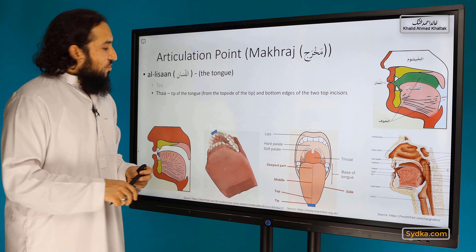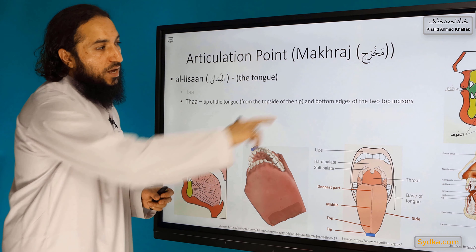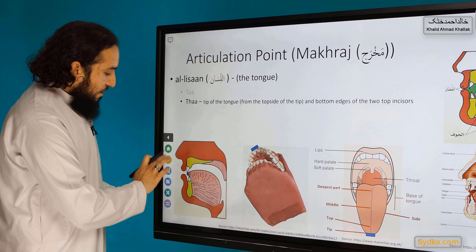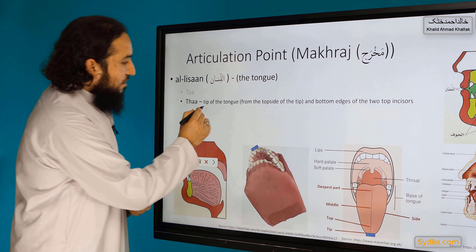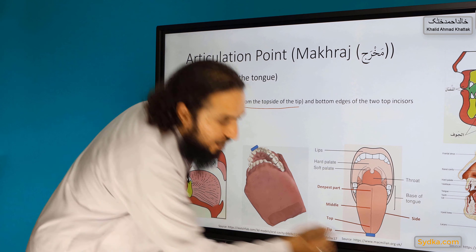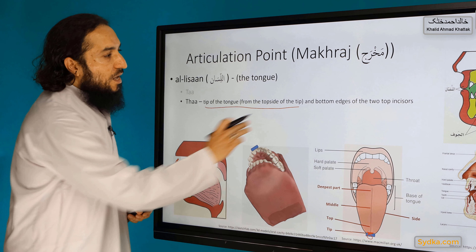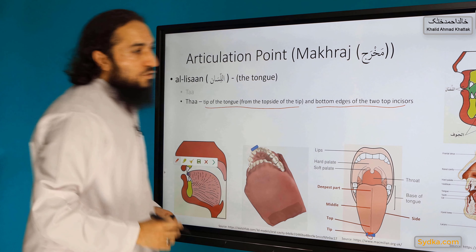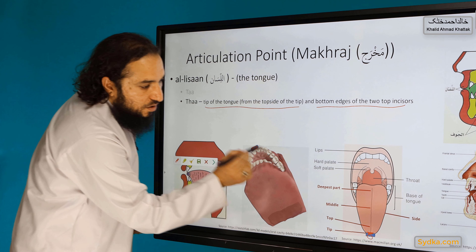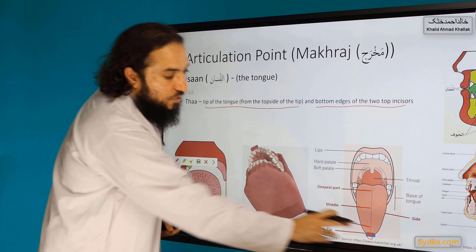What is the makhraj? The makhraj is the tip of the tongue from the top side, and the bottom edges of the two top incisors. The tip of the tongue — specifically the top side of the tip — connects and touches the bottom edges of the two top incisors.